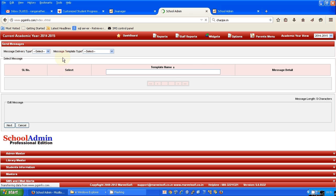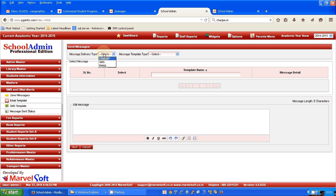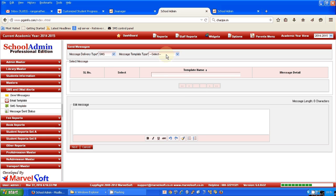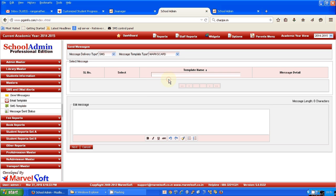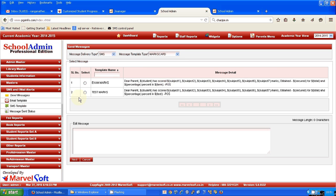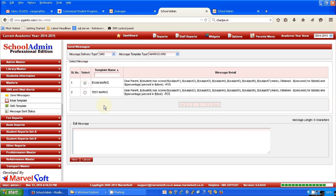Here you select the type of message you would like to send, which is SMS, and the template we want to use is marks card, basically a report card, and we want to send an SMS message for the exam which is Term 1.